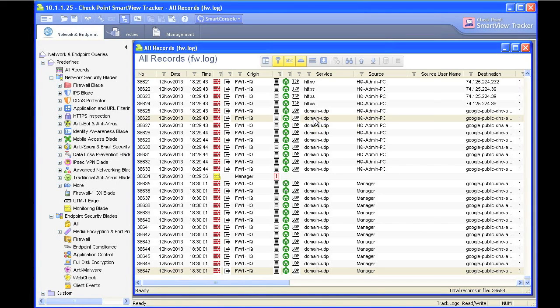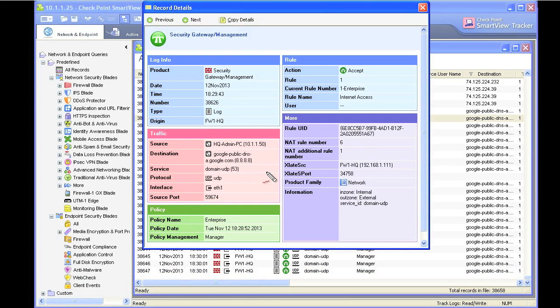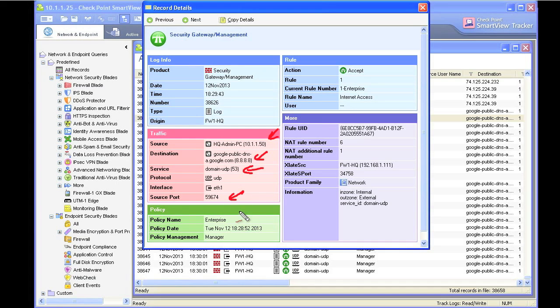we can click on any one of these. So here in the Smart View Tracker, it's showing us there's the source address, there's the destination. It was a DNS request. There was our source port. There's the name of the policy. There's the rule number that said, please allow this traffic. The rule name was Internet Access.